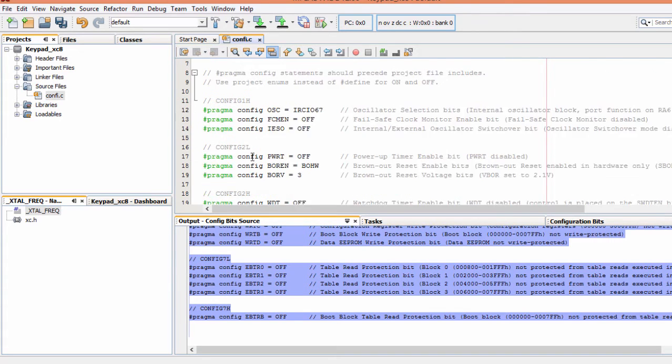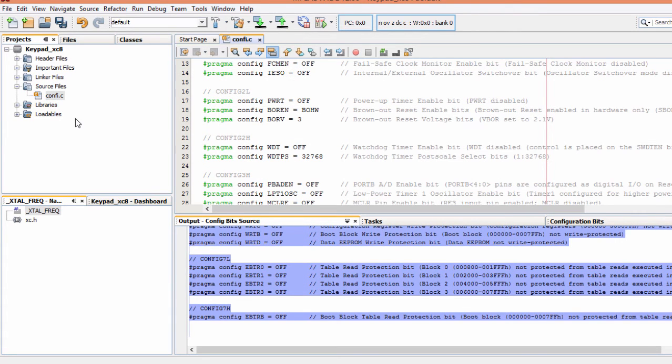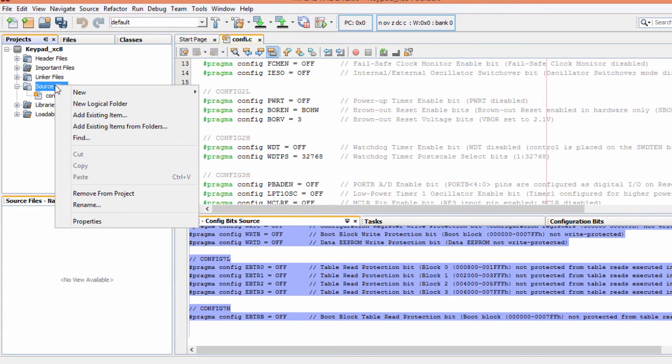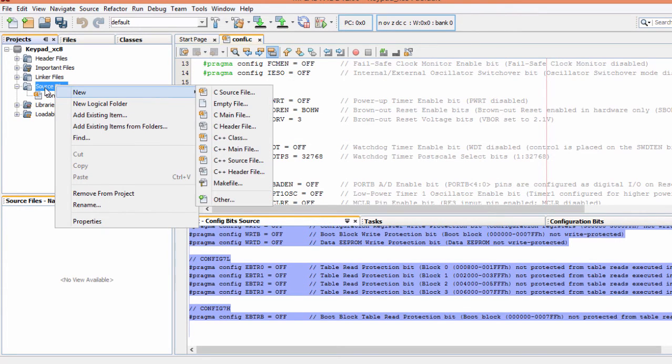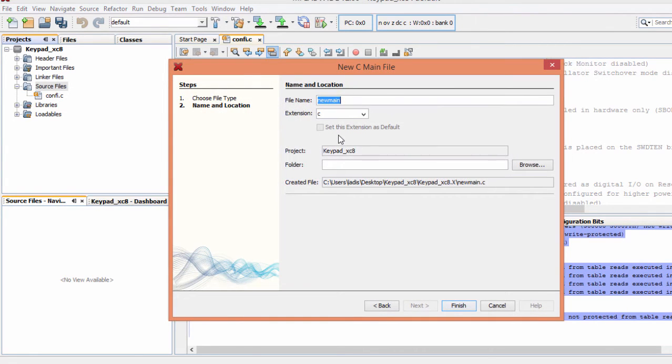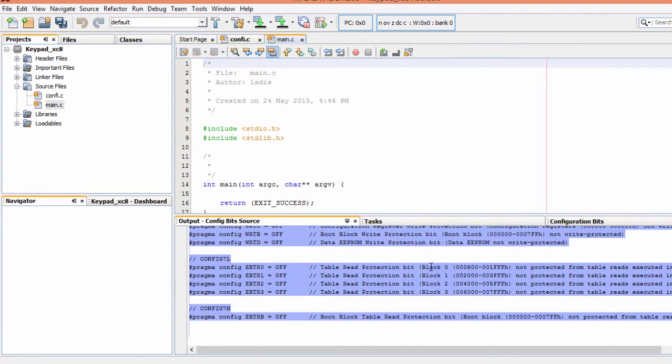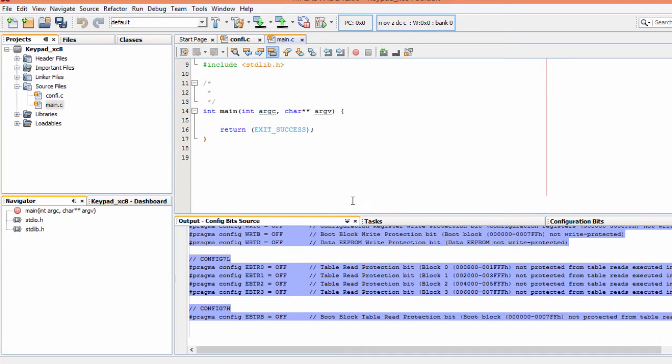The second thing is to create our C main file. To do this, right click, new, C main file. I'm going to name it main and finish. I'm going to pause this recording and copy the code, then we're going to start explaining.